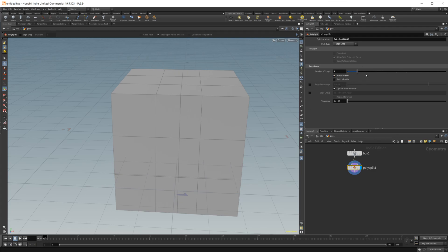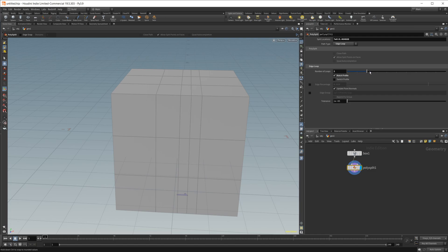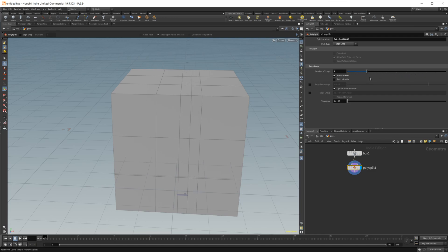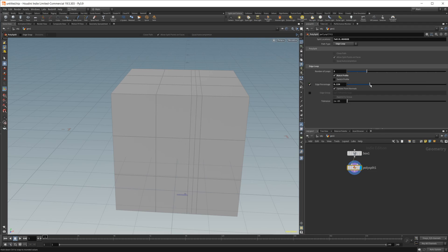But we can adjust this kind of how we want. Now, if you just have this selected without the edge percentage, it's going to default to the middle here or wherever you put it. And then you can control it further with this edge percentage.